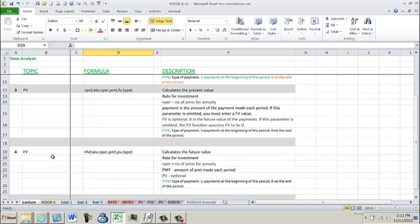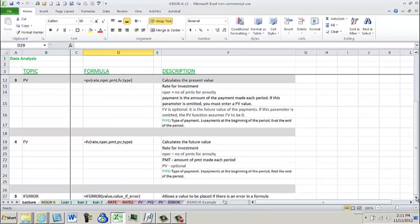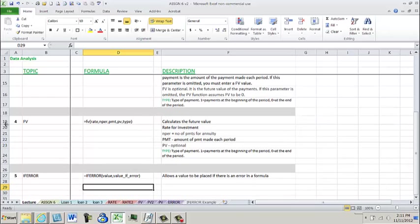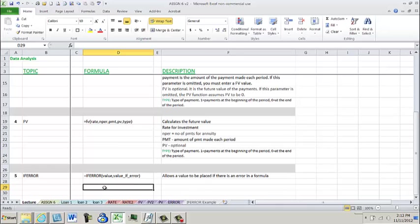And so we're going to go through and in assignment 6 you're going to use all of these to calculate so that I want you to get a really good picture of how to use them because they're really important in accounting. And I'm throwing in the if error for you because lots of times when you go to do a formula and you get that yicky old div error or some other error, you can use the if error that will actually throw something else out for you so that you can keep using formulas. And basically it allows a value to be placed if there is an error in the formula.